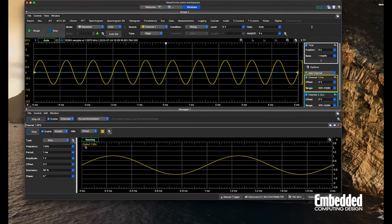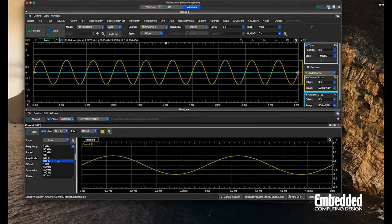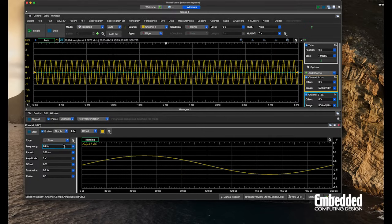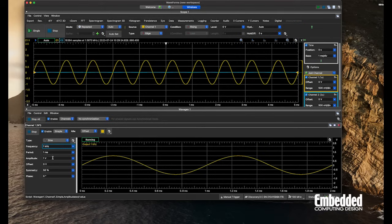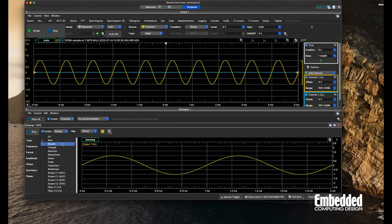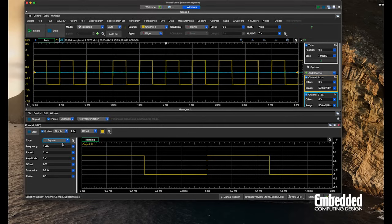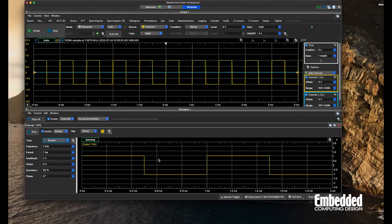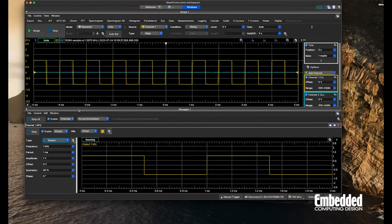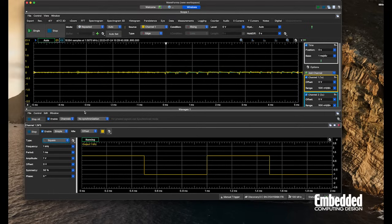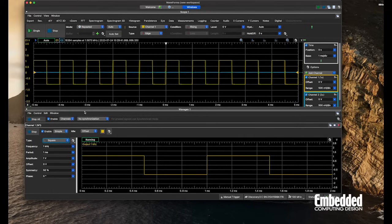We can adjust that—one kilohertz. We can take it up to, say, five kilohertz, back down to one. We can adjust it from a sine wave to a square wave and see that on the generator as well as the oscilloscope. Again, we'll just pop that out so it goes in and out. That's good.